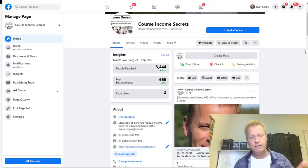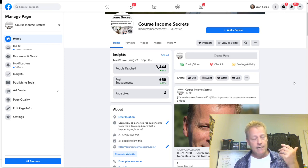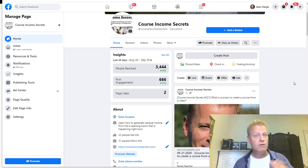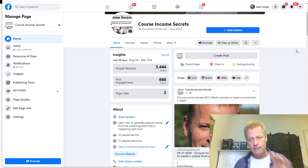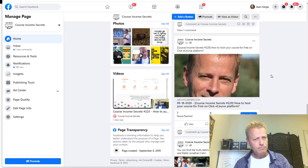First, let's look at Facebook. Let me share my screen. This is one of my pages - Course Income Secrets. Today is episode 227 of CIS, so go to cis227.jsgagnon.com to check it out. If you're listening to the audio, go to that site to look at the video or the blog post. This is the Facebook page with all the posts on it.